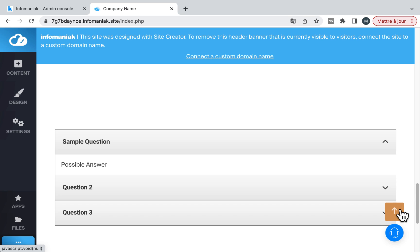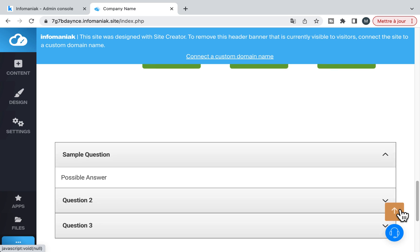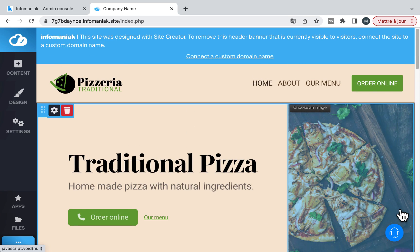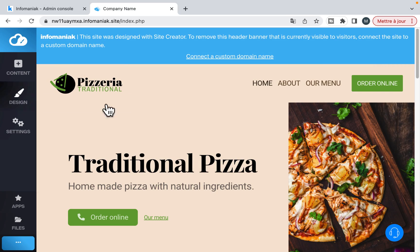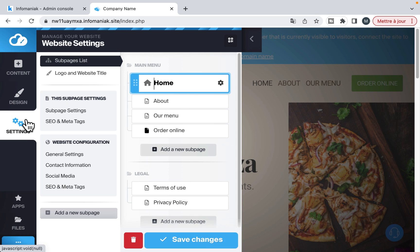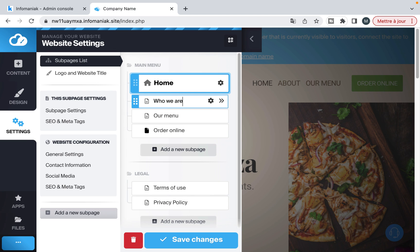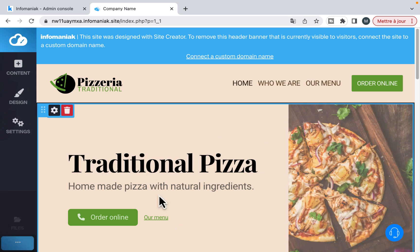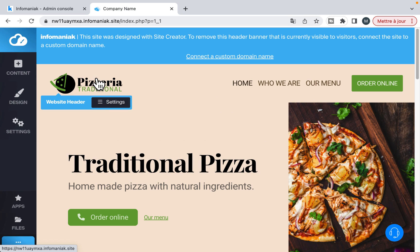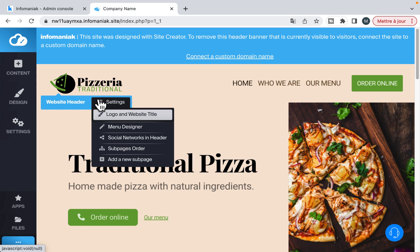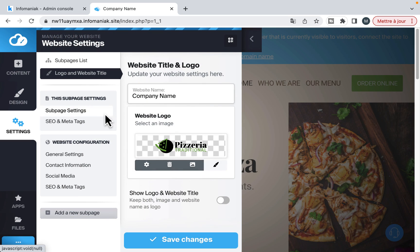To go back to the top of a page, this button is very useful. The site menu is also very easy to modify, as well as the brand identity.